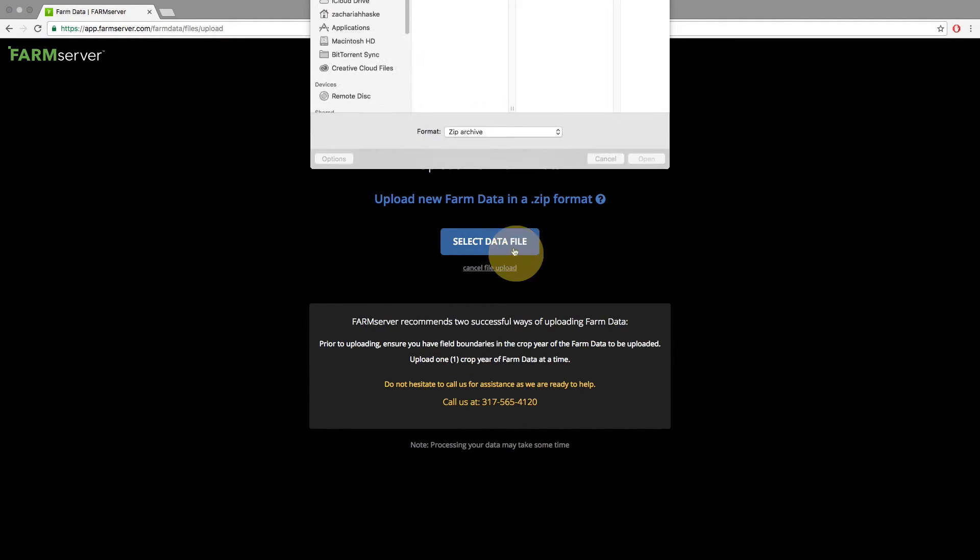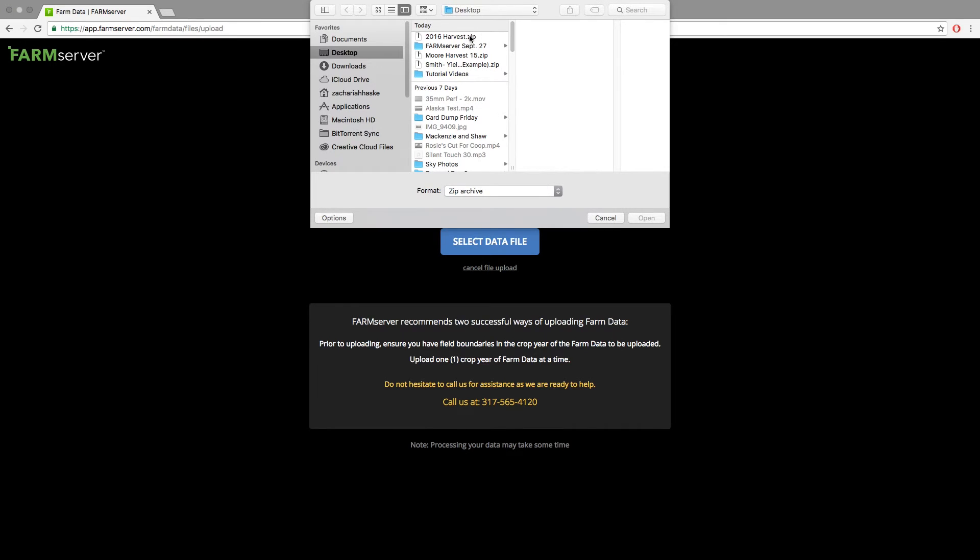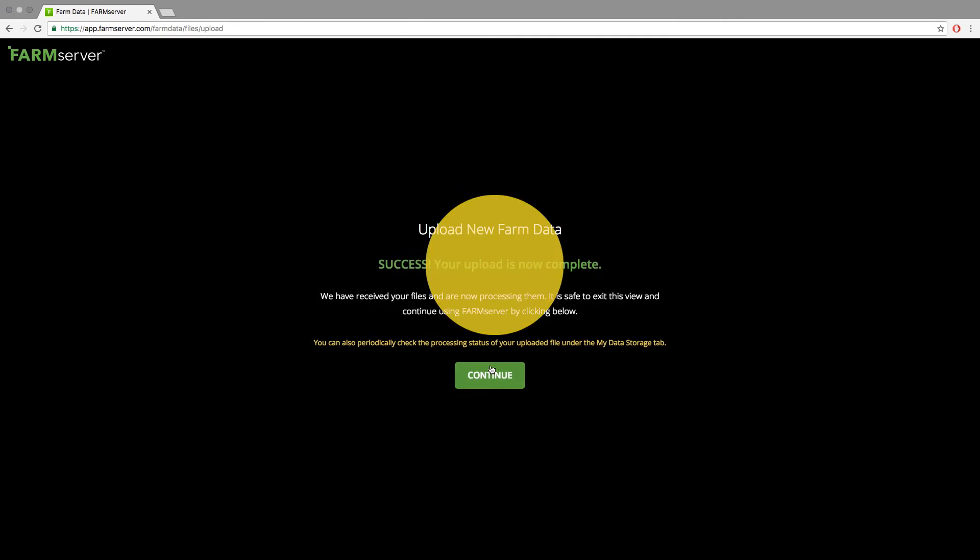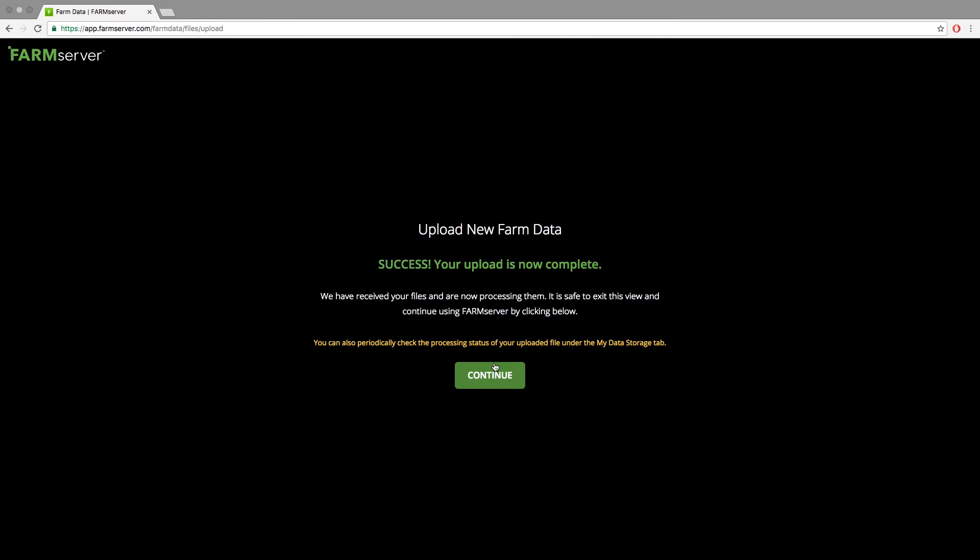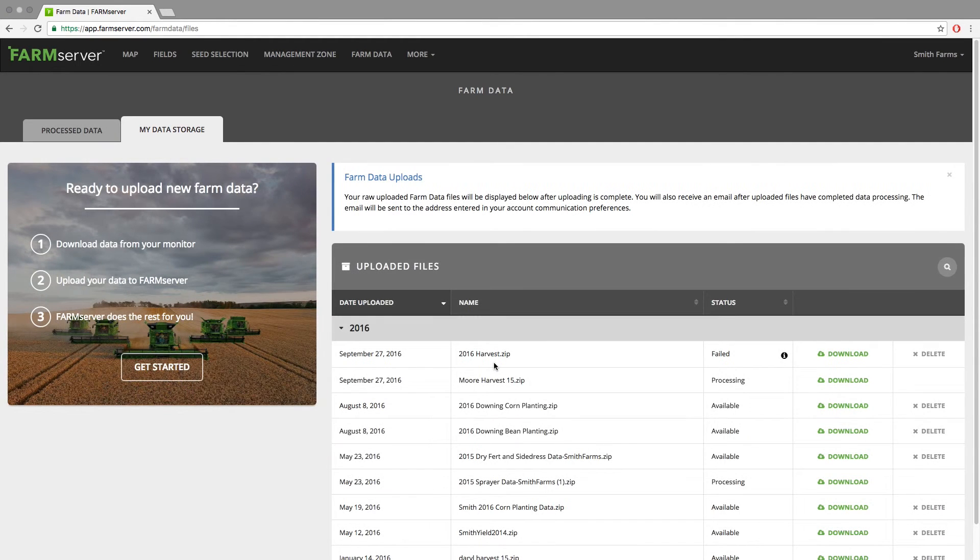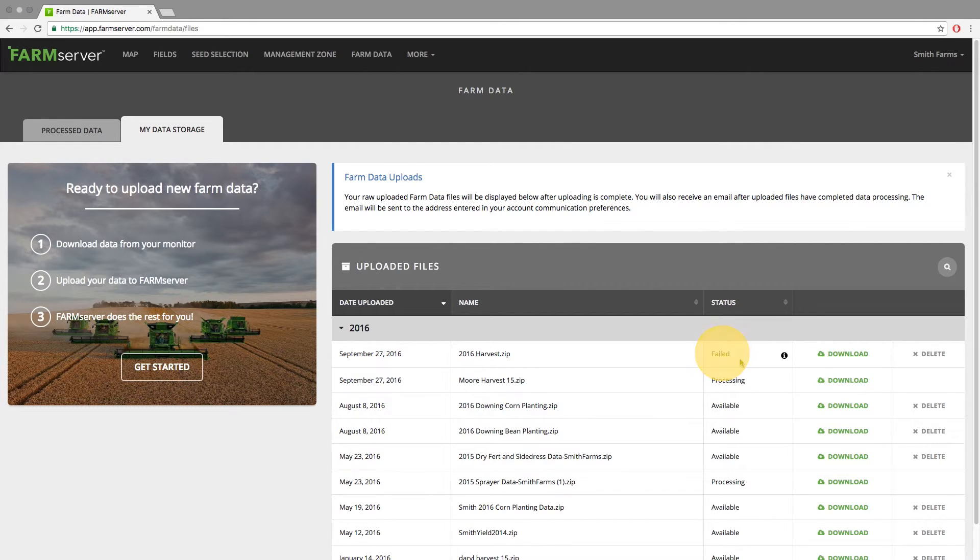If you follow the same process to upload, the file will again show 'Success, your upload is now complete,' and you will need to hit 'Continue.' At first you will see in the status column the word 'Processing,' but quickly after, 'Failed.' It will also have an eye icon to the right with info on why it failed.